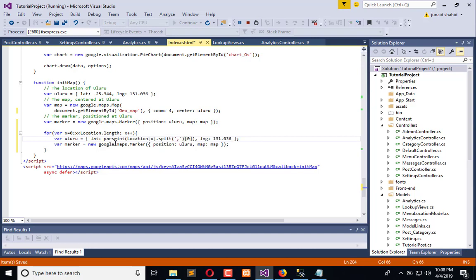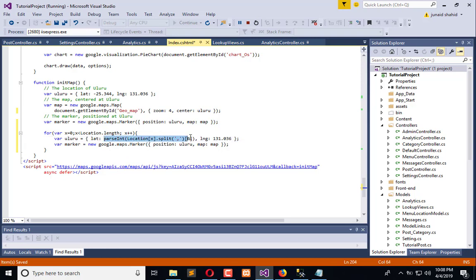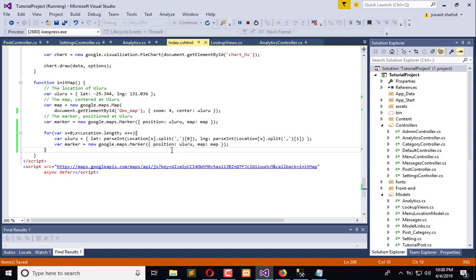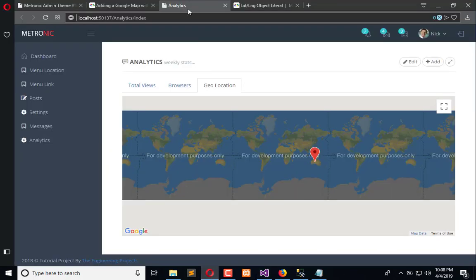Now copy this and paste here because right after the comma on the first index we have longitude. Now pass this here and you will see when I refresh the application, multiple markers will appear here in the geolocation.